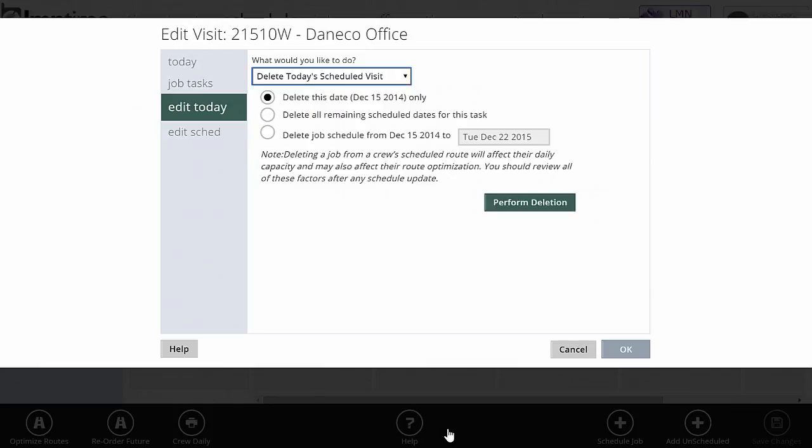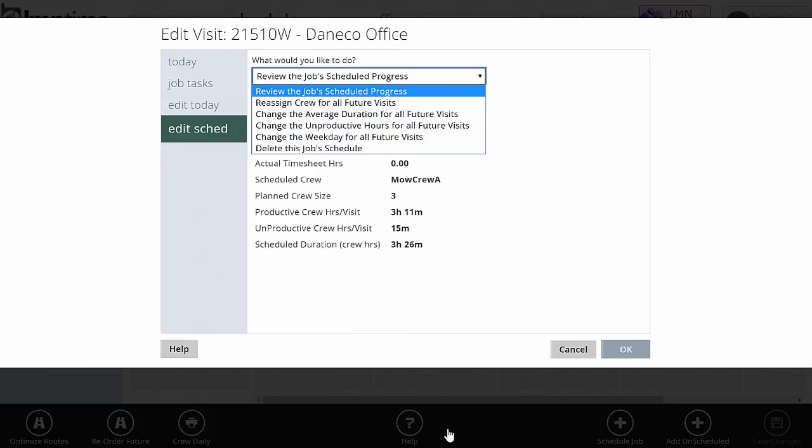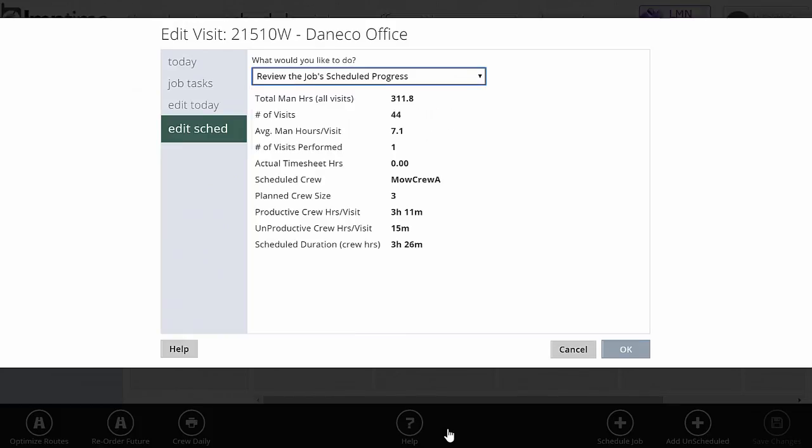I can also delete today's schedule visit by just deleting it. I can also make changes to this job's schedule as a whole. Edit today makes changes to just this visit. Edit Schedule is how I'm going to make changes to this job's schedule as a whole. A couple options here. I can review the job's progress, and that's what's happened so far. Total man hours, number of visits, how many man hours per visit, how many visits we've completed so far, actual timesheet hours, et cetera.